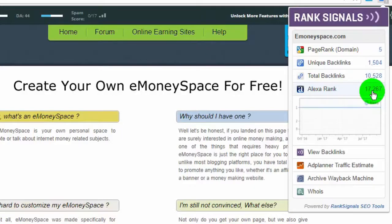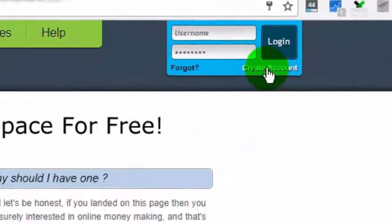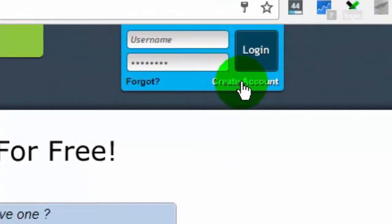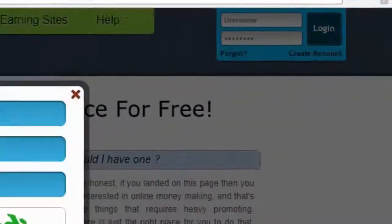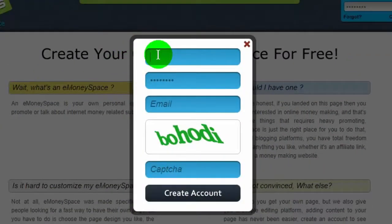To create a web page we need to create an account first. Click here to create a web page, then type your username. Choose a username related to your keyword which you want to rank, otherwise choose any username.